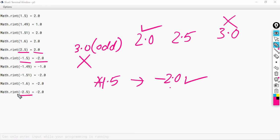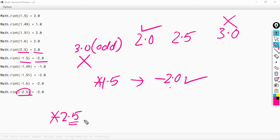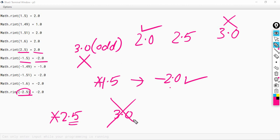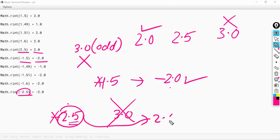For minus 2.5, ignore the negative sign. The decimal is 0.5, which means we take the ceil value. The ceil value of 2.5 is 3.0. But since 3.0 is odd, we do not consider this; we take the floor value of 2.5, which is 2.0. Since we have a negative sign, the answer is minus 2.0.